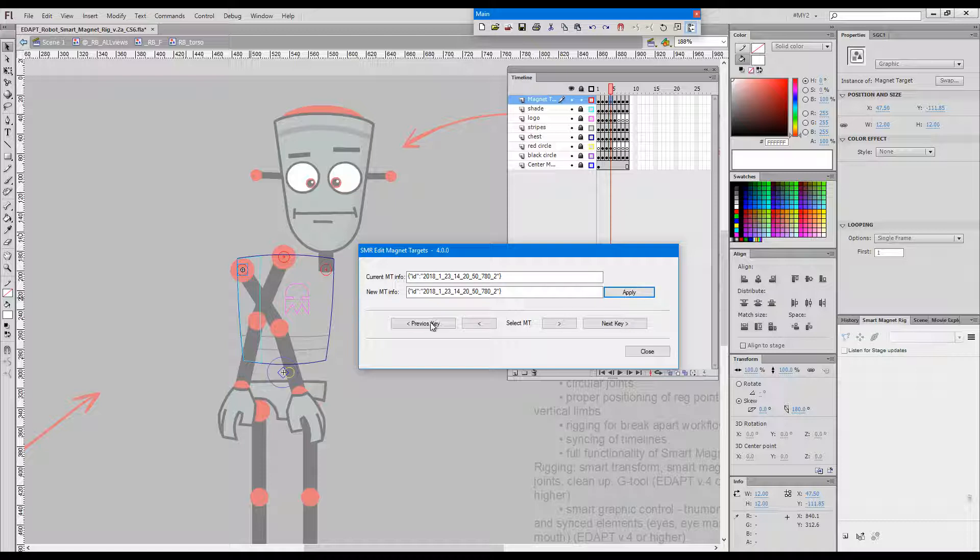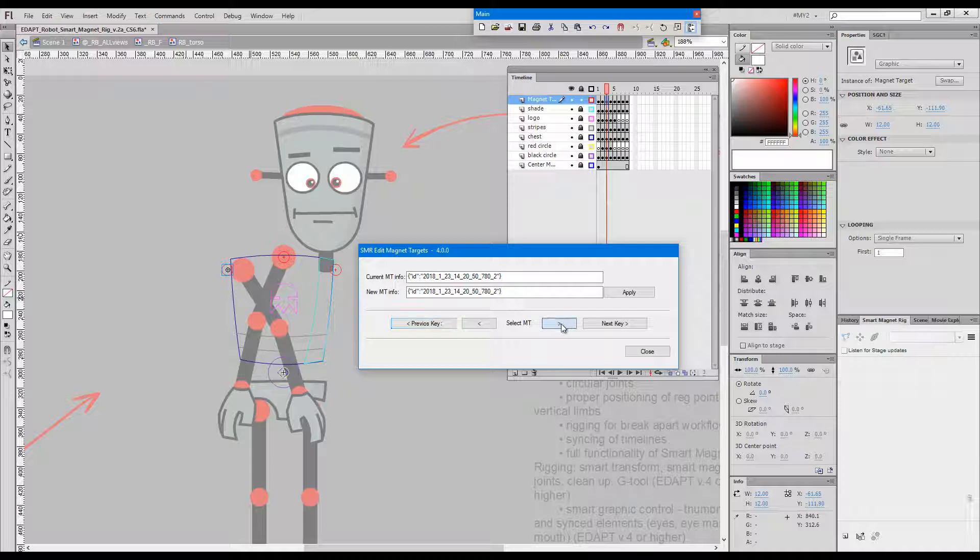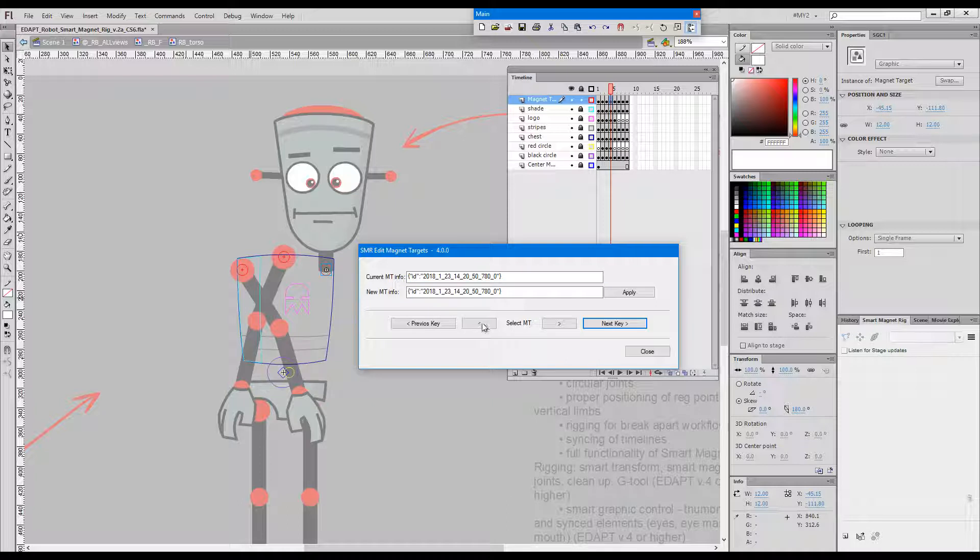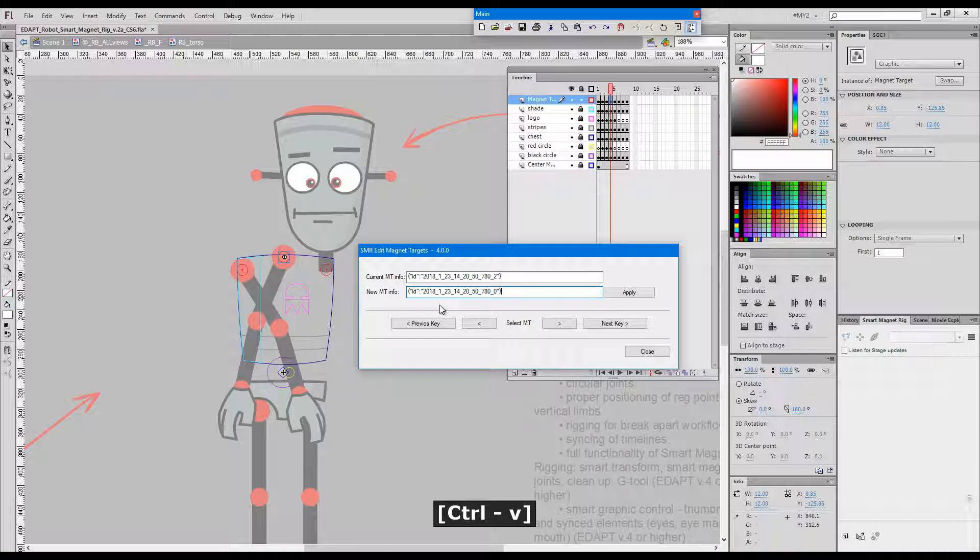Now go back to the previous key, go to the magnet target for the neck in the front view where it worked correctly, and click apply.